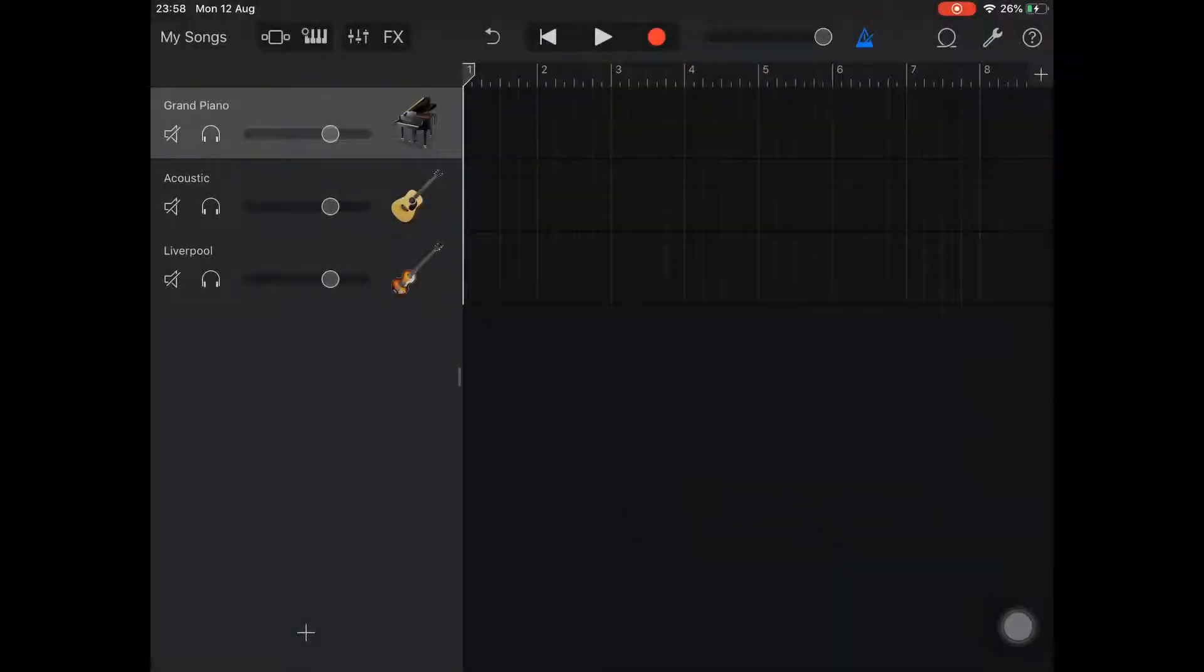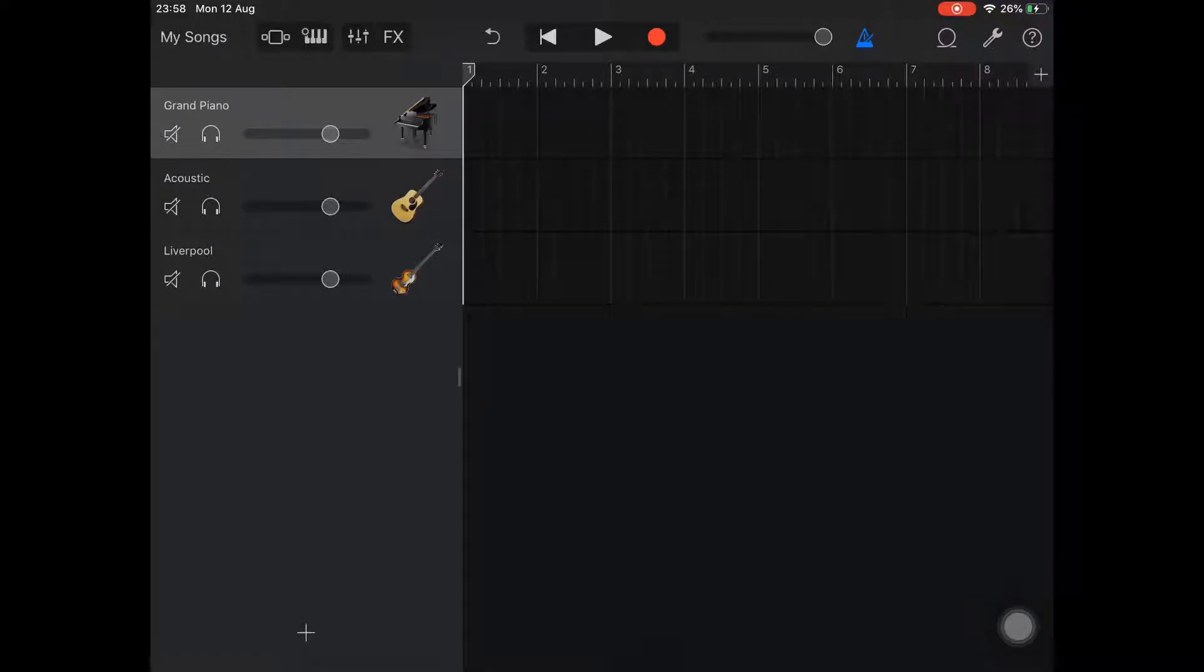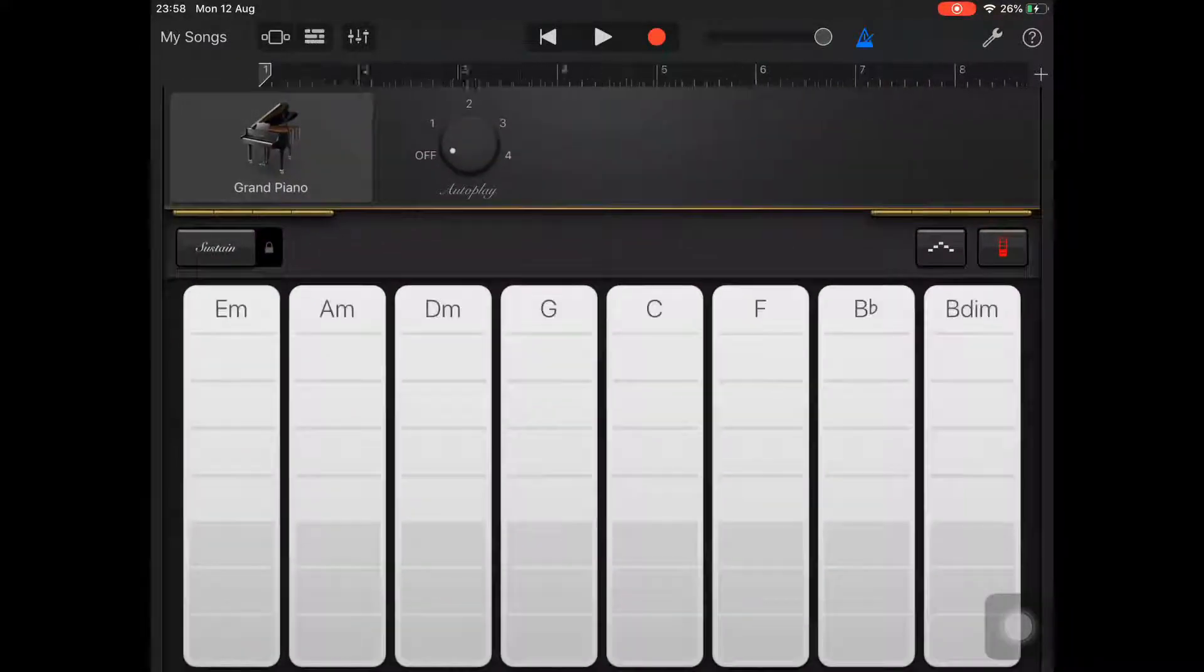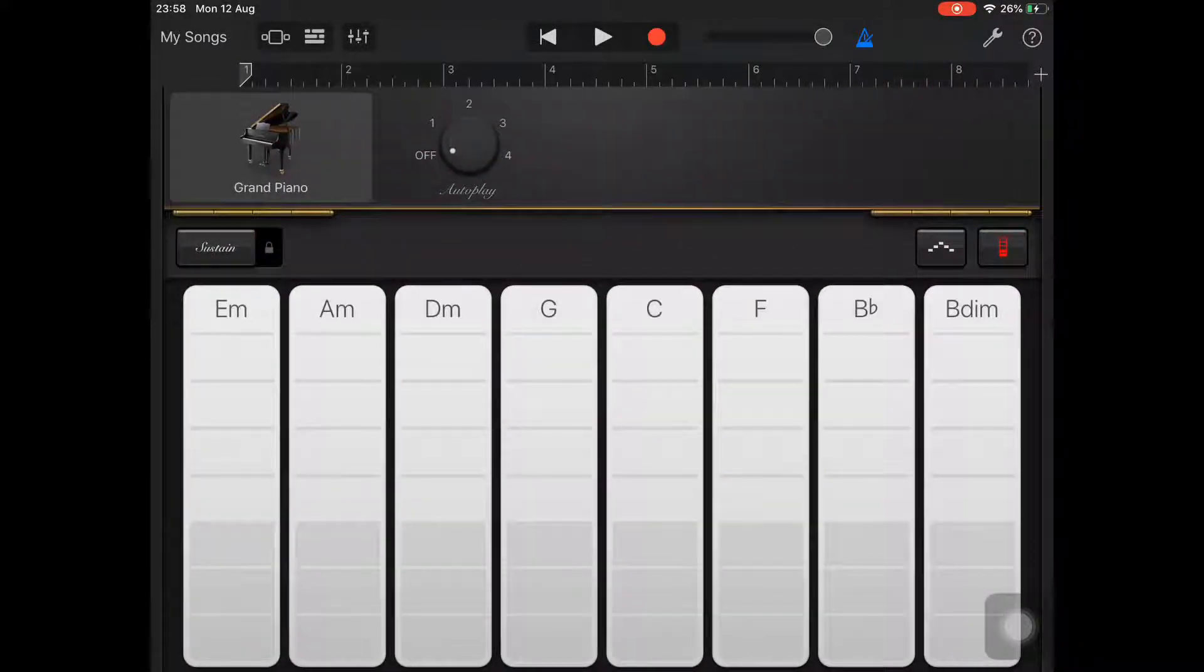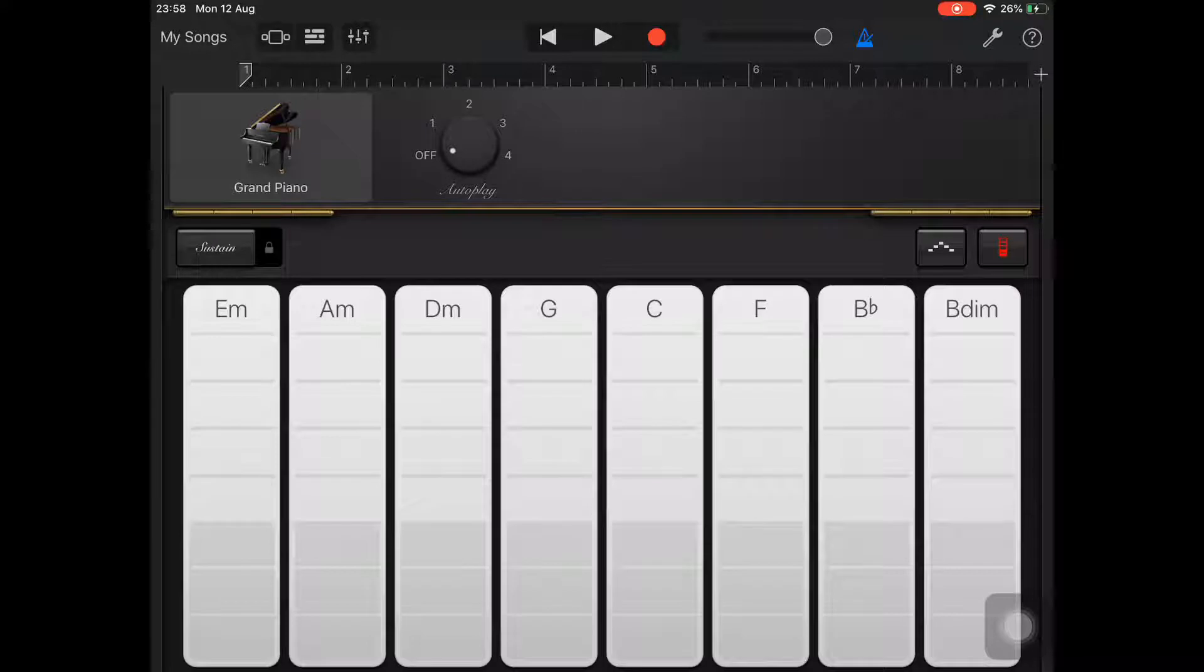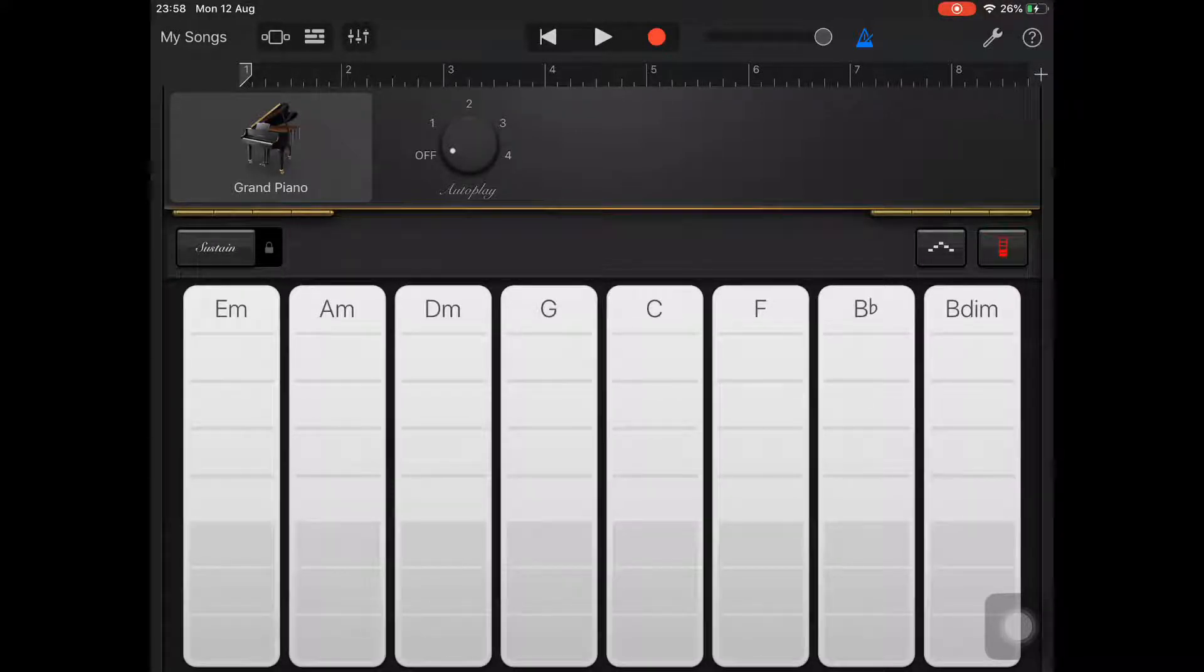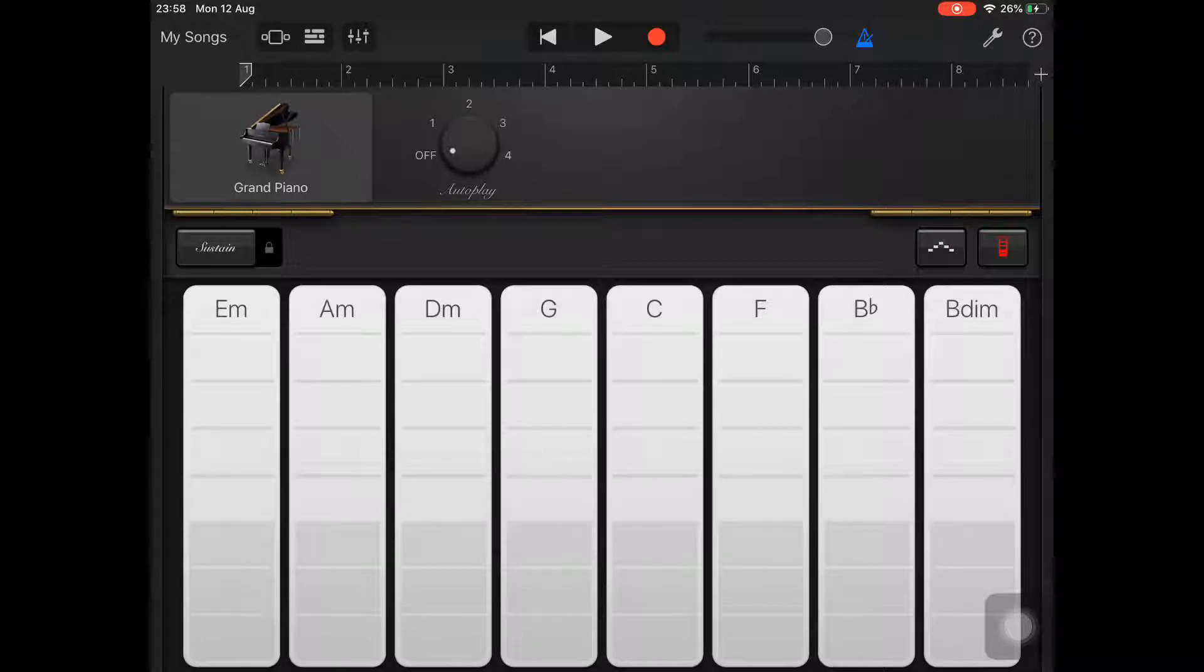In this video we're going to look at how to edit the chords that are available when you select an instrument in GarageBand. This is a great way to simplify the process and only have the chords you need visible, but you can also use this to add additional chords for more complex songs at a later stage.